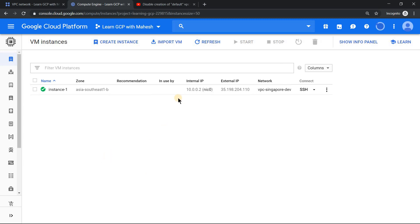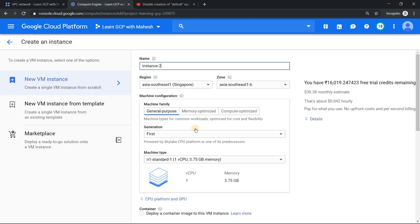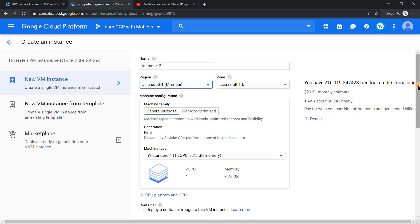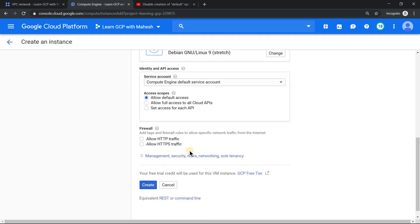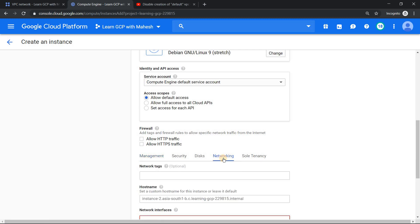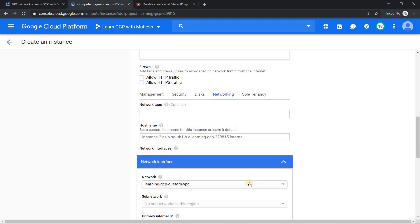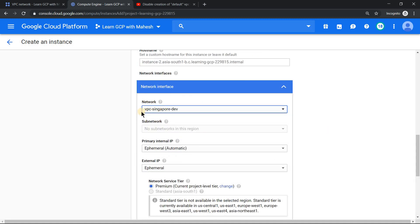I'm very sure we should be able to create our instance successfully in this Singapore region with this approach. To fulfill the testing completely, what we will do is we will create an instance in Mumbai also and see whether we are able to create it or not. Let's just quickly do that. Change the region to Mumbai. Any zone should be fine.